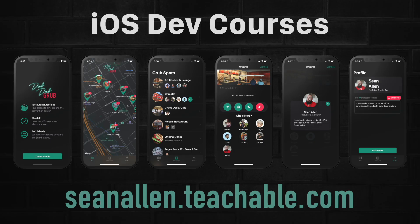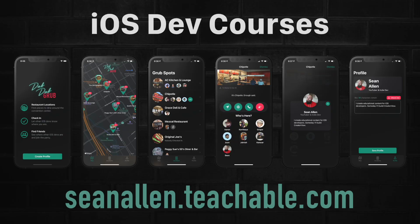If you enjoy my teaching style, I create my own iOS developer courses where we go a lot deeper. You can check it out at SeanAllen.Teachable.com. See you in the next video.